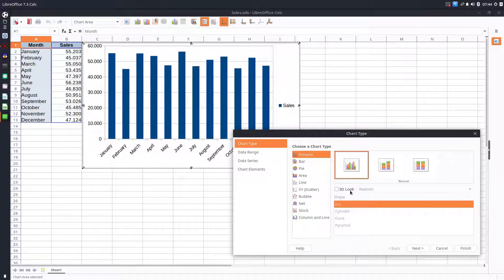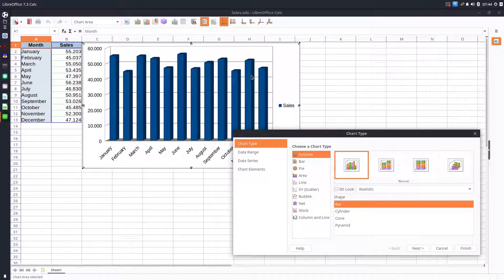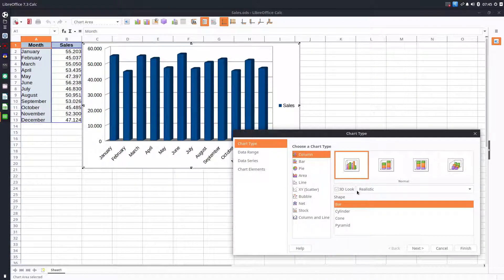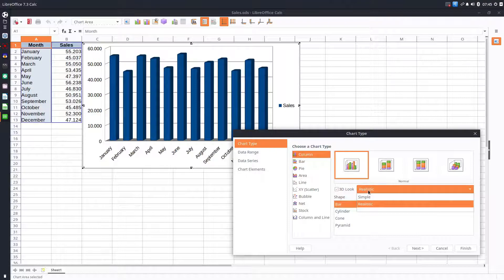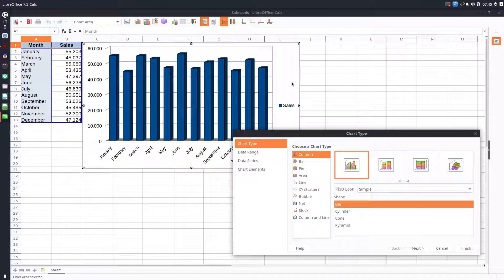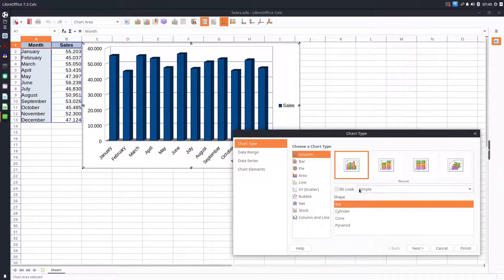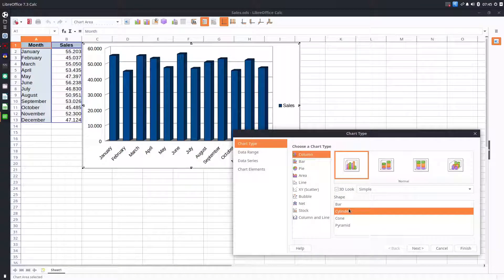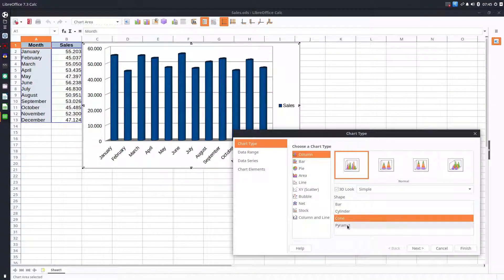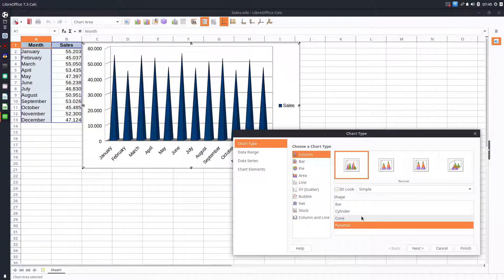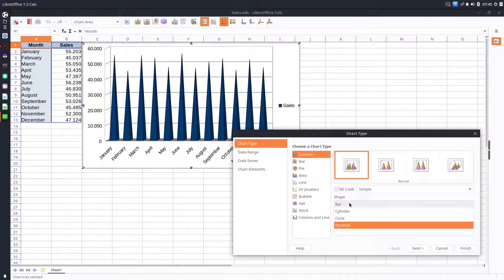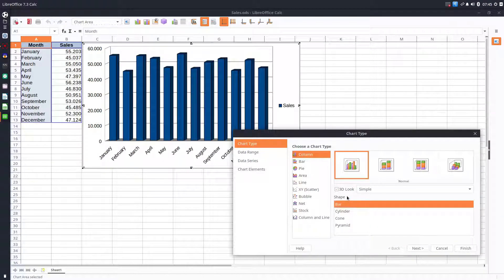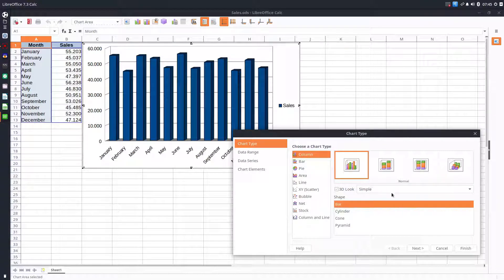We can check to have a 3D look. You see here we have a shadow, or we can have a simple 3D look. We have a much clearer margin and don't have so much shadow, or we can change the shape to cylinder, cone, or pyramid. Let's go with 3D look.